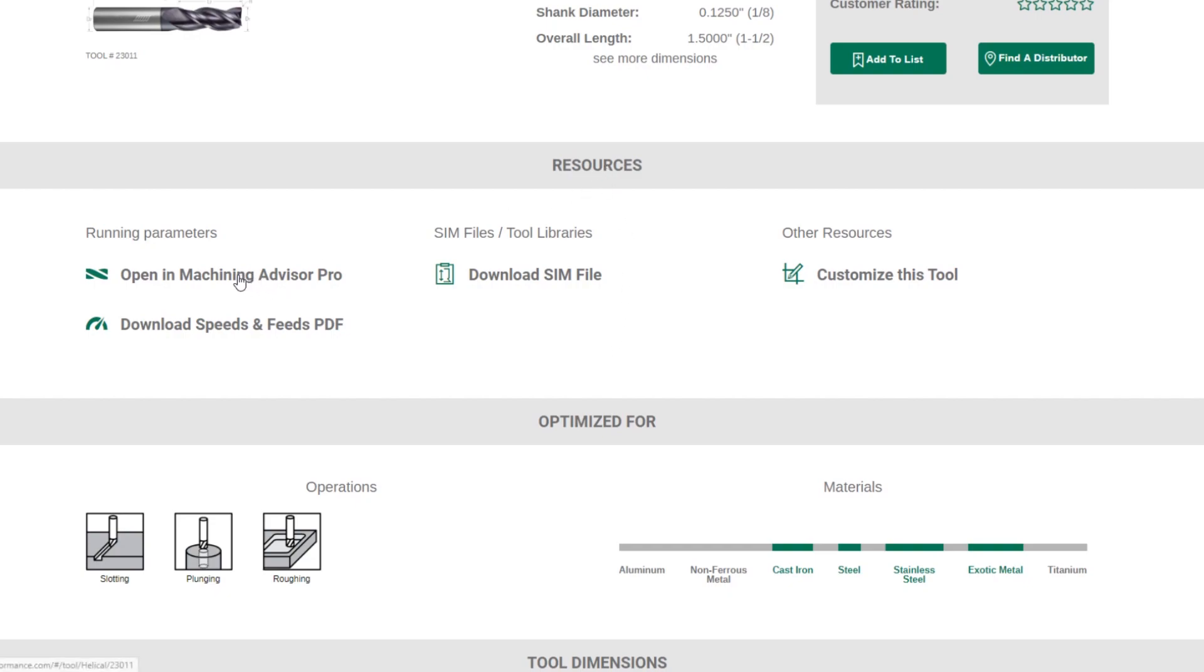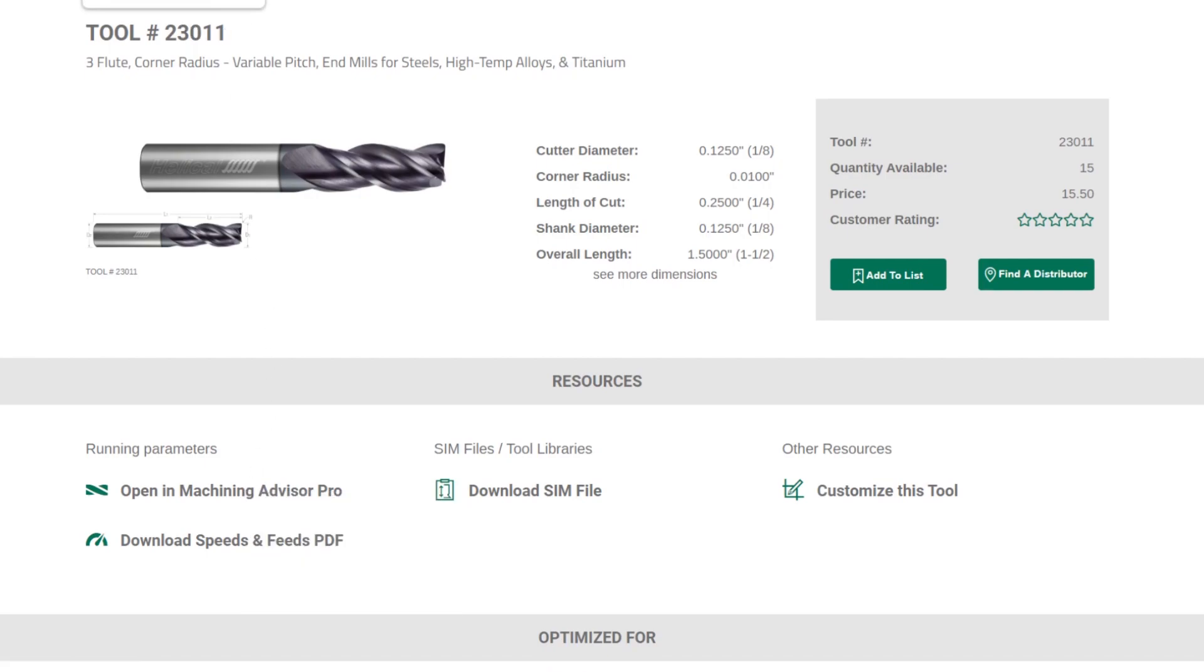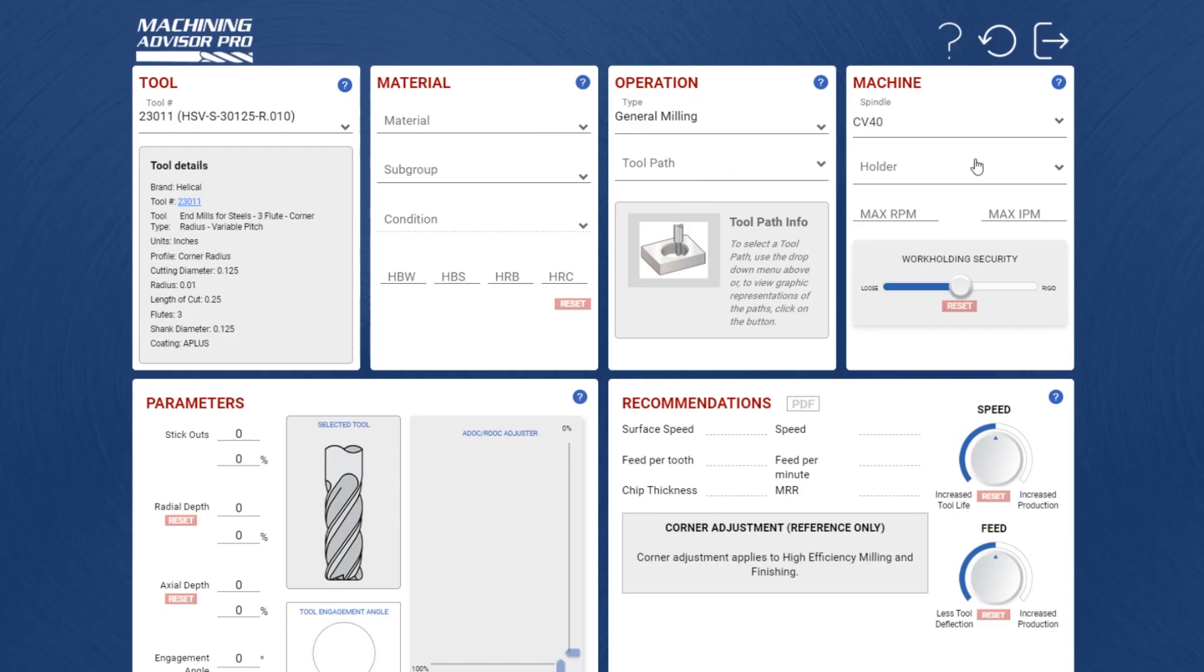One of them is being able to open this tool directly into Machining Advisor Pro. So if you'd like to find advanced speeds and feeds for tool 23011, click open in Machining Advisor Pro, and that will open your Machining Advisor Pro application with that tool's information pre-populated. You can see 23011 popped right in here, and now I just need to go and tell my material, toolpath, holder, and I'll get recommendations from that.